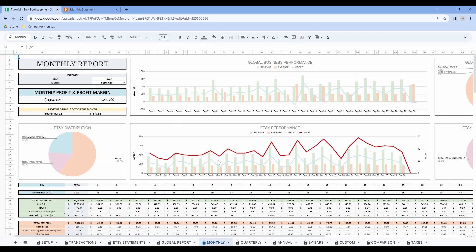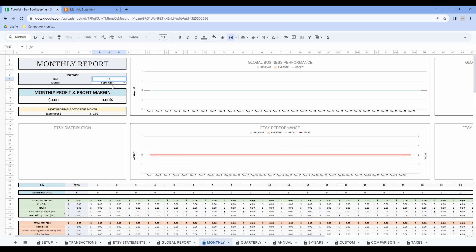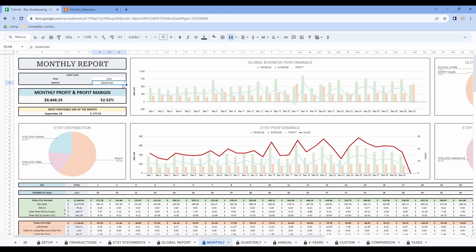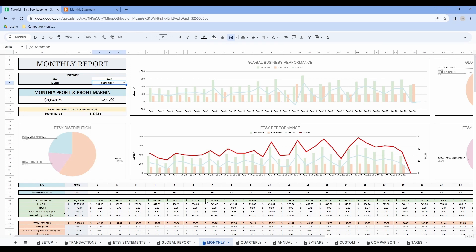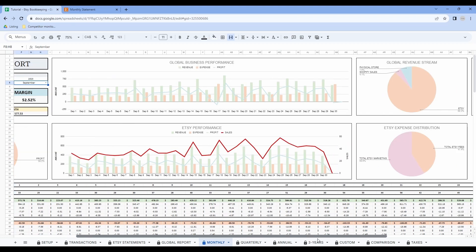Now let's have a look at the monthly report. In this tab, the only thing you need to set up is the year and the month. Here we are already in 2023. Use the drop down menu to select the month — let's take the example of September. Then the rest of the tab is auto-populated. At the top of the page, you have all your data for your global business — the data compiled in your transaction tracker and in the Etsy statements tab, meaning this is a compilation of your Etsy business and everything you're making or spending outside of Etsy. Just below, you have all the graphs for your Etsy business. You can also scroll to the right to see more interesting graphs.